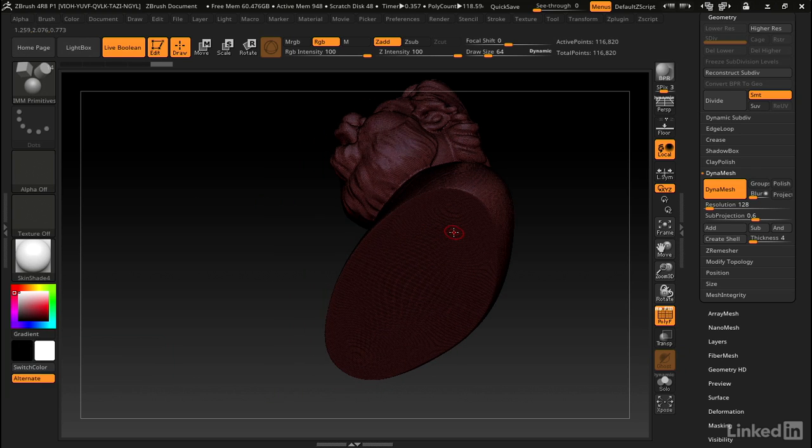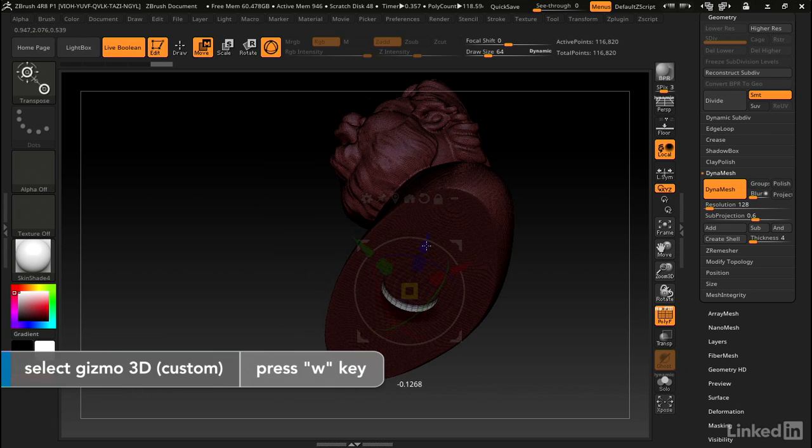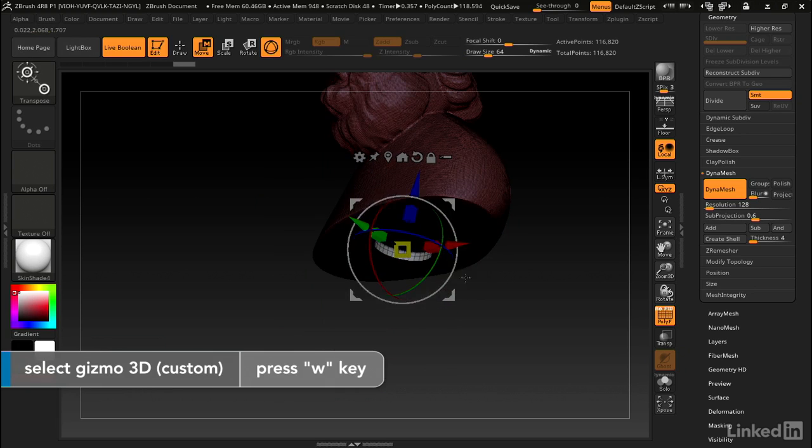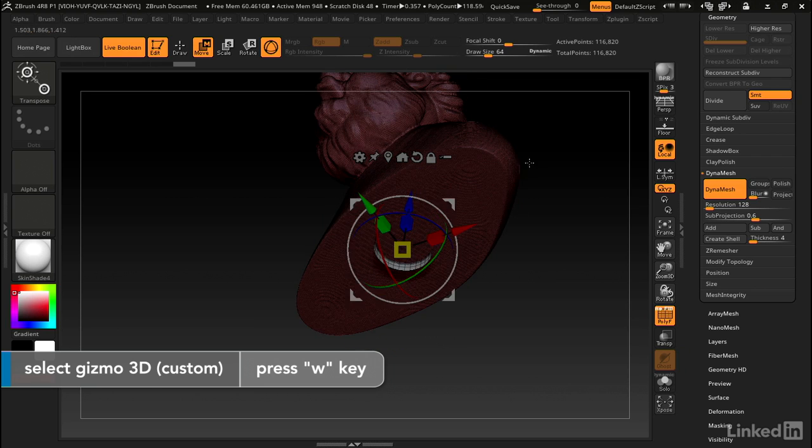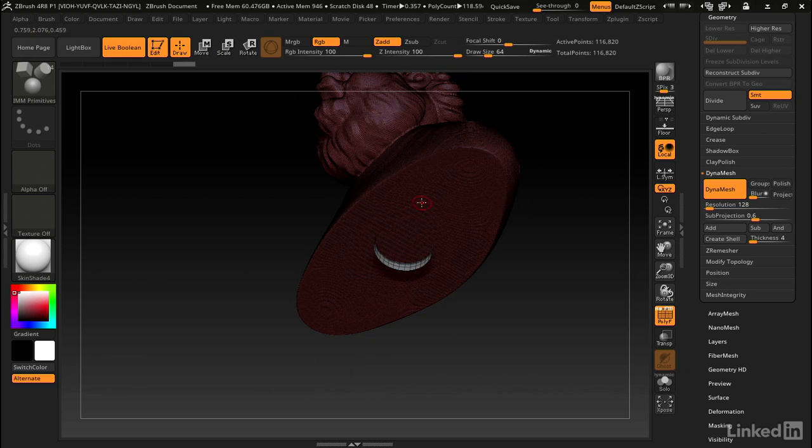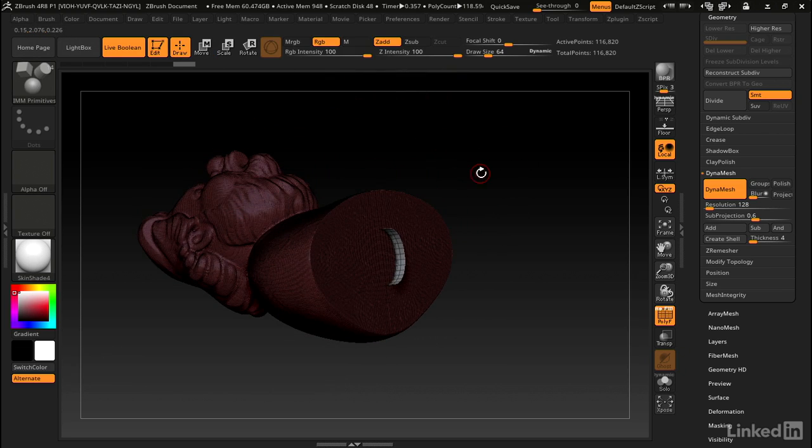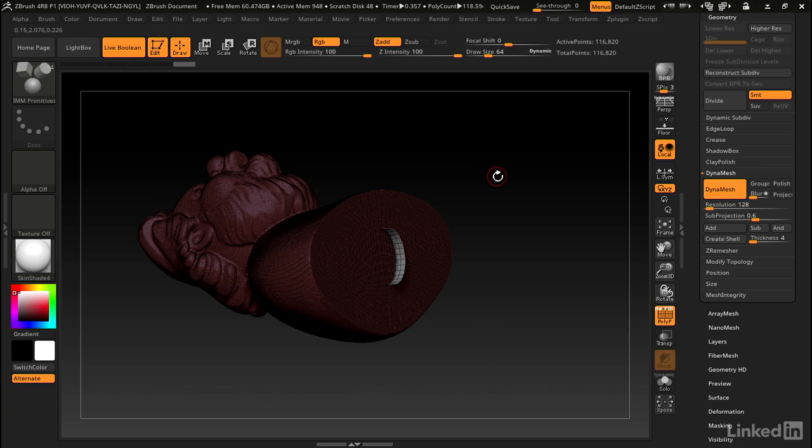Actually, I'm going to get my gizmo, just hitting W on the keyboard. I want to move that down just a little bit to make sure it's going to intersect with that to cut out the hole. Back into draw mode. One other thing I want to do here is measure how much thickness I should give this.